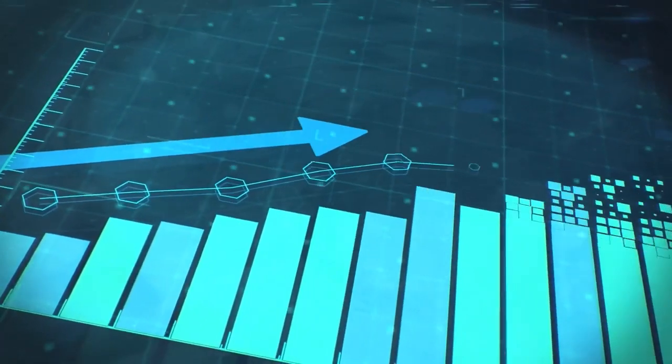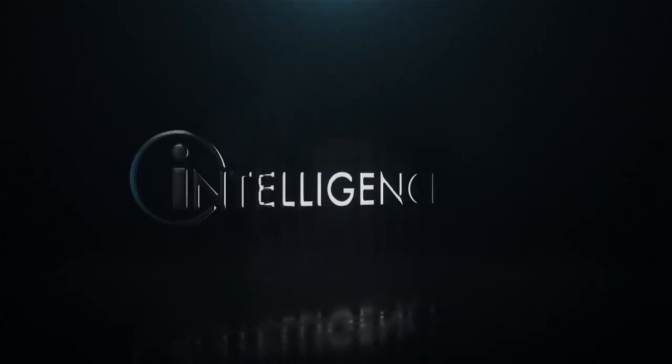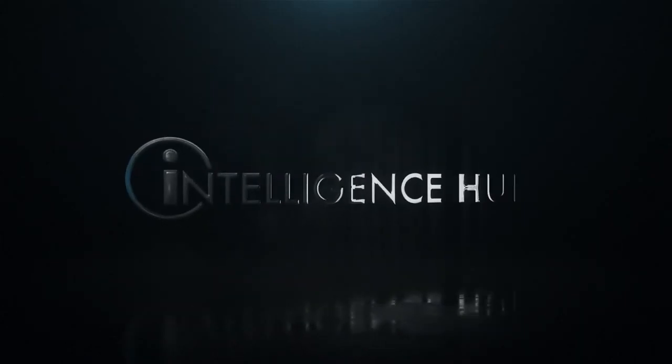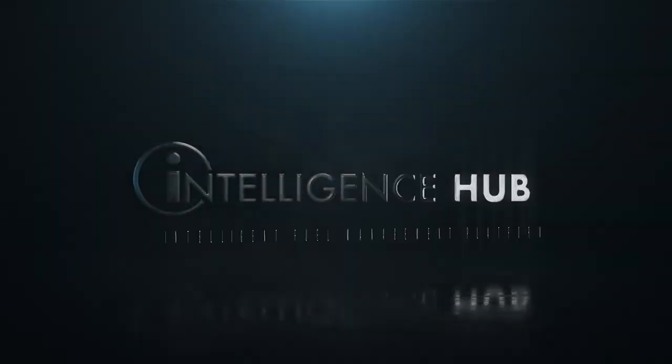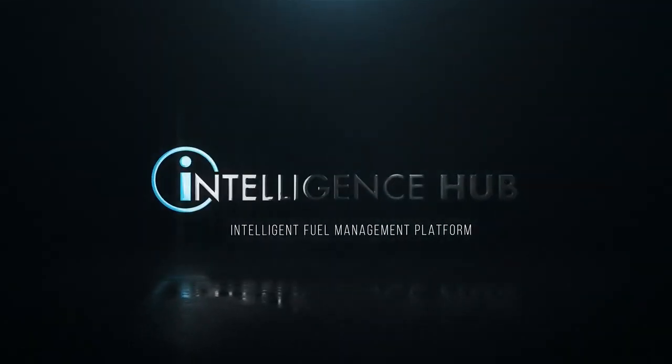And drive major efficiencies across your compliance, replenishment, and maintenance operations. Let's take a closer look.